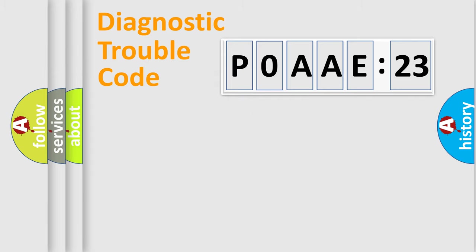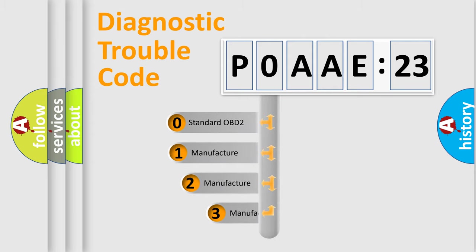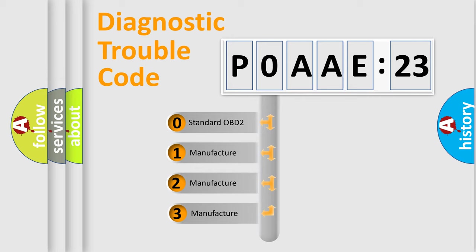Powertrain, Body, Chassis, Network. This distribution is defined in the first character code.